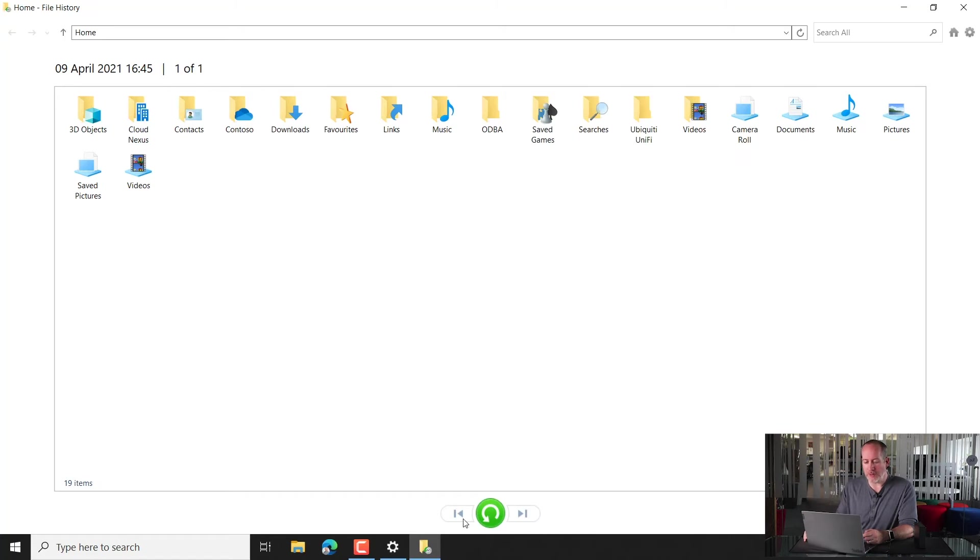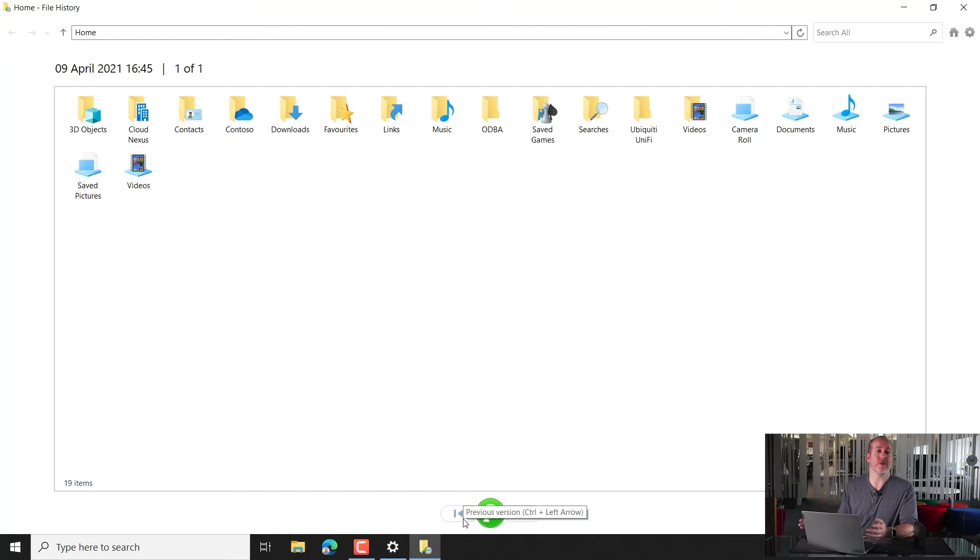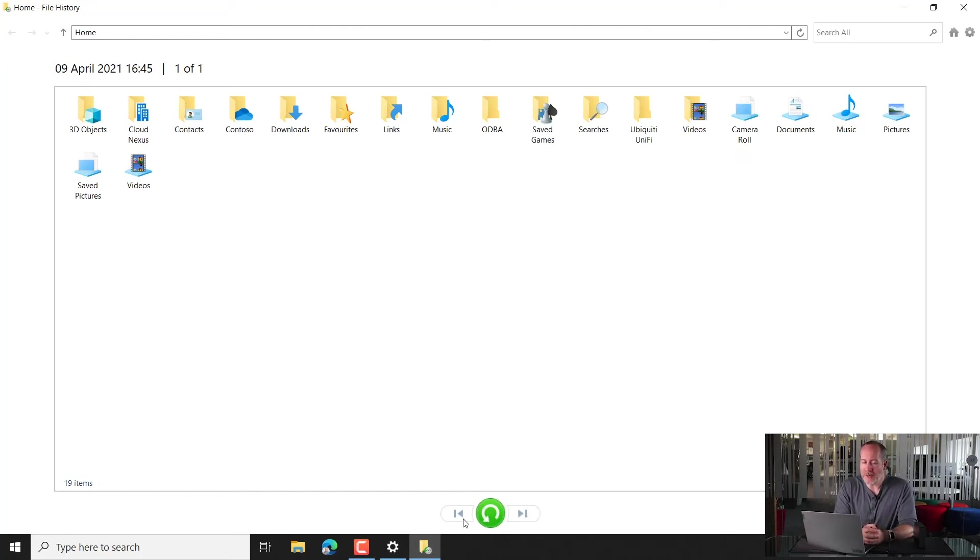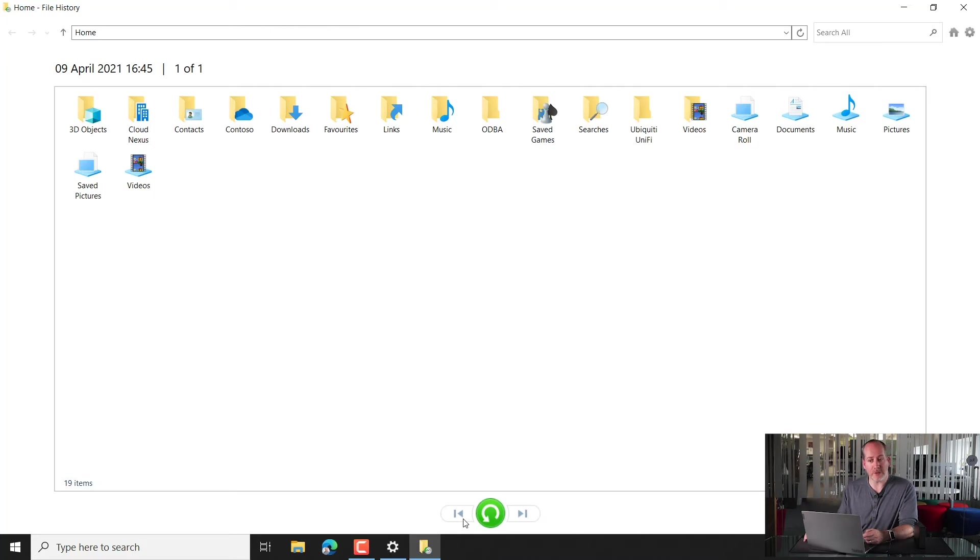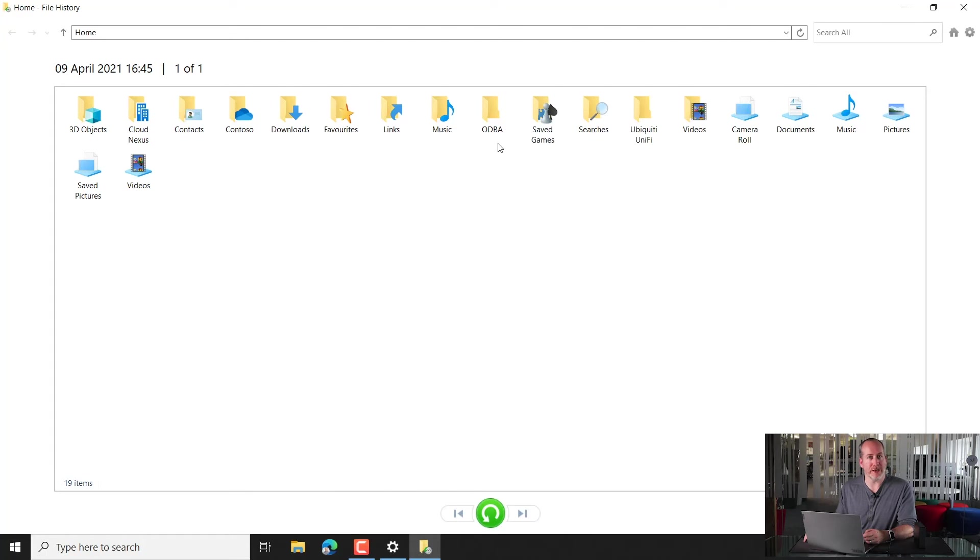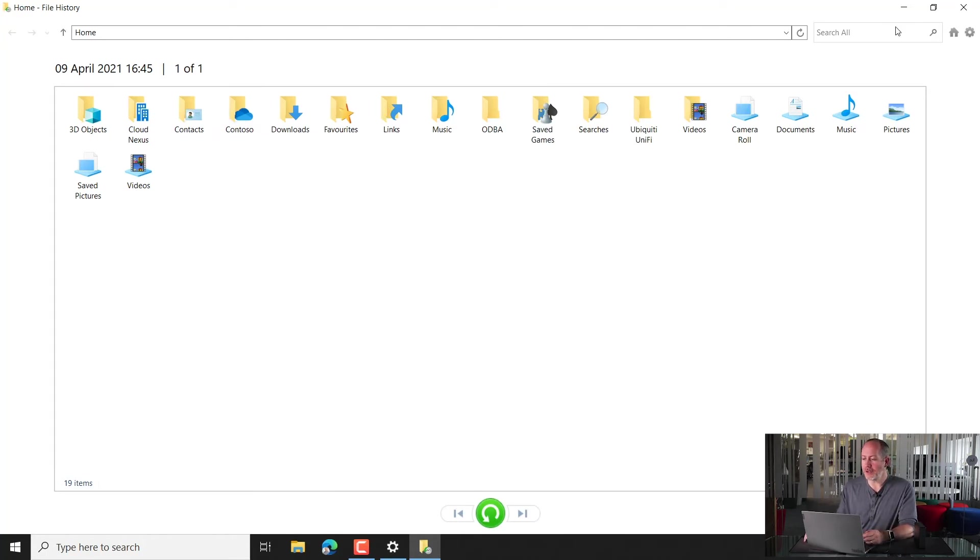But if you were to have others on other dates, you'll be able to use these arrows here to scroll backwards to a different date. So if, for example, you knew that you lost the file and you definitely had it last Wednesday, you'd be able to scroll backwards to last Wednesday just by clicking this icon here, and then start to have a look around the folders. Now, you can use the folders this way, but the search tool is also really powerful.